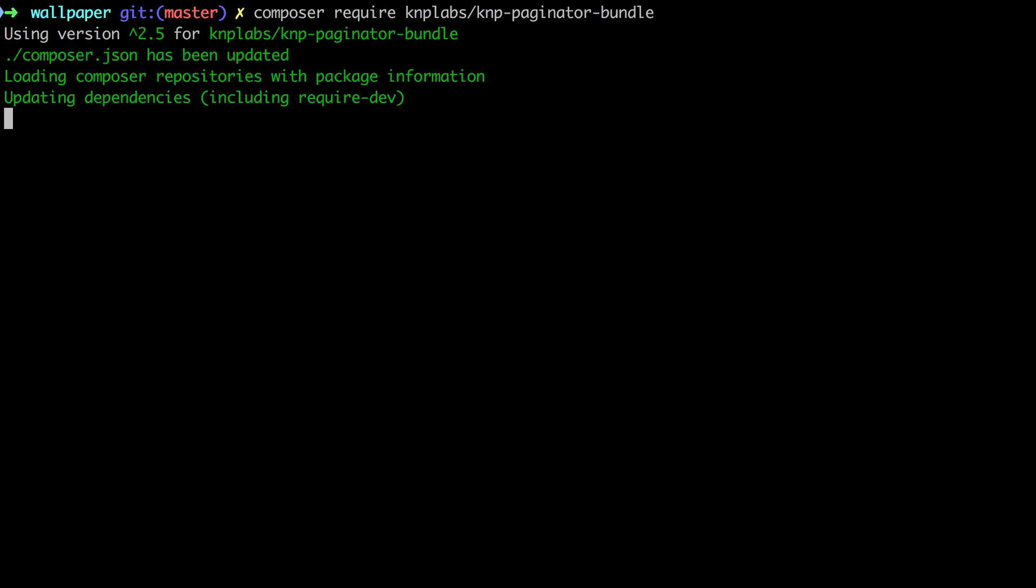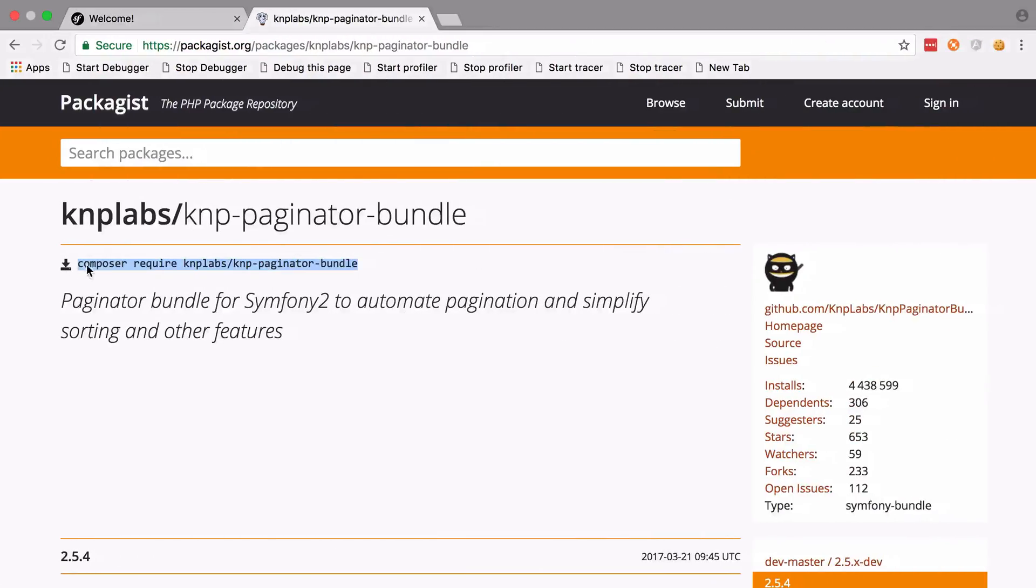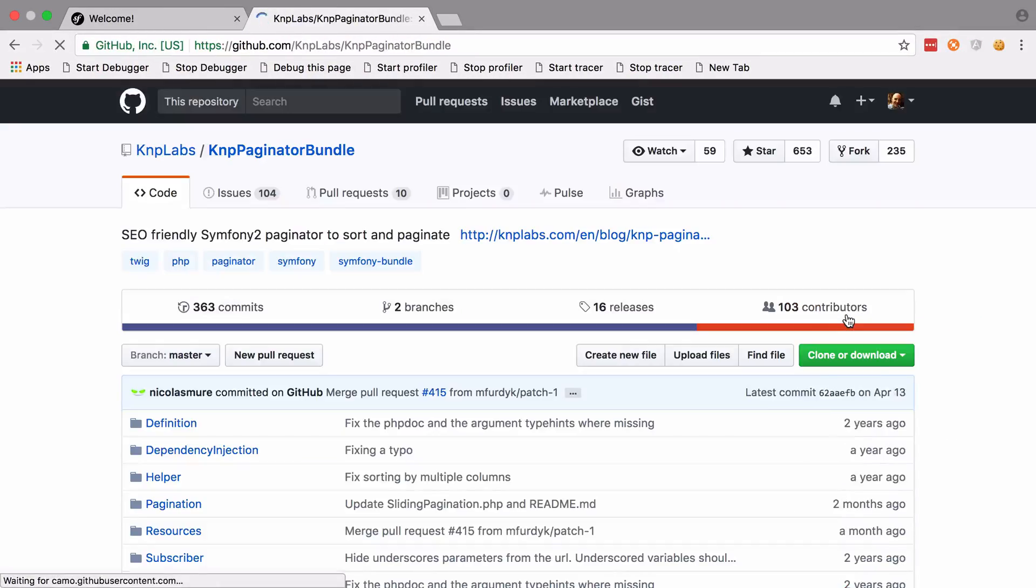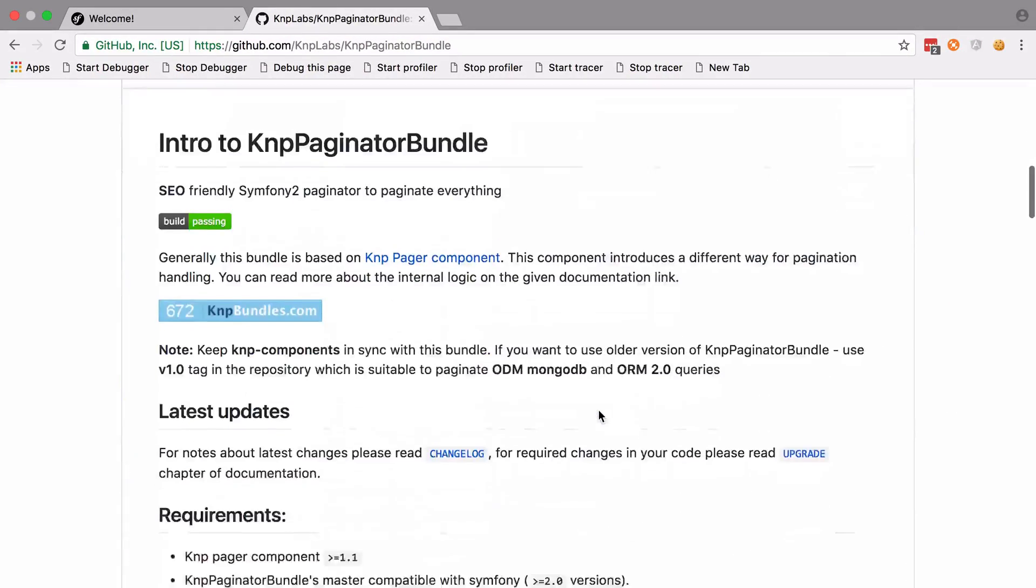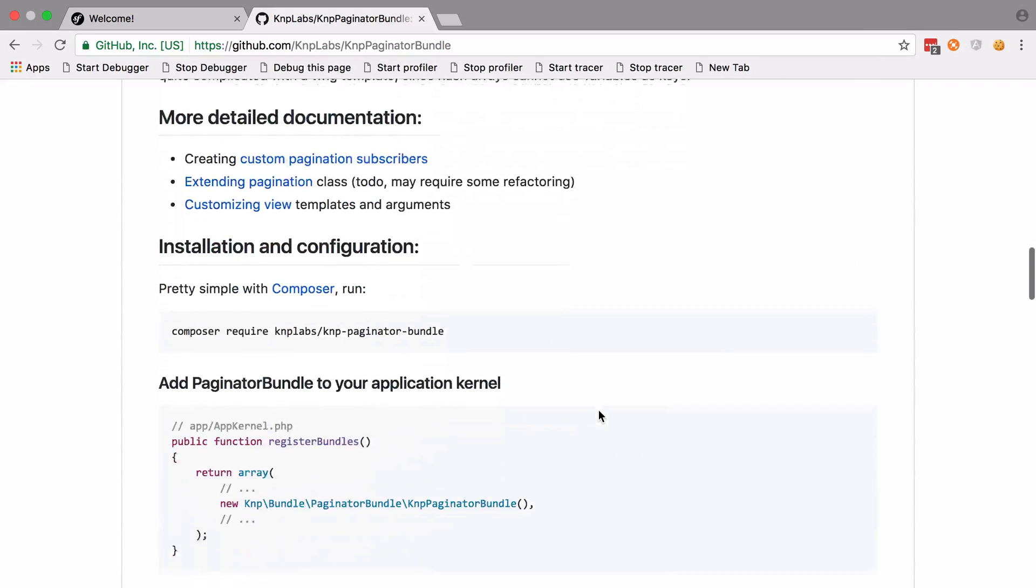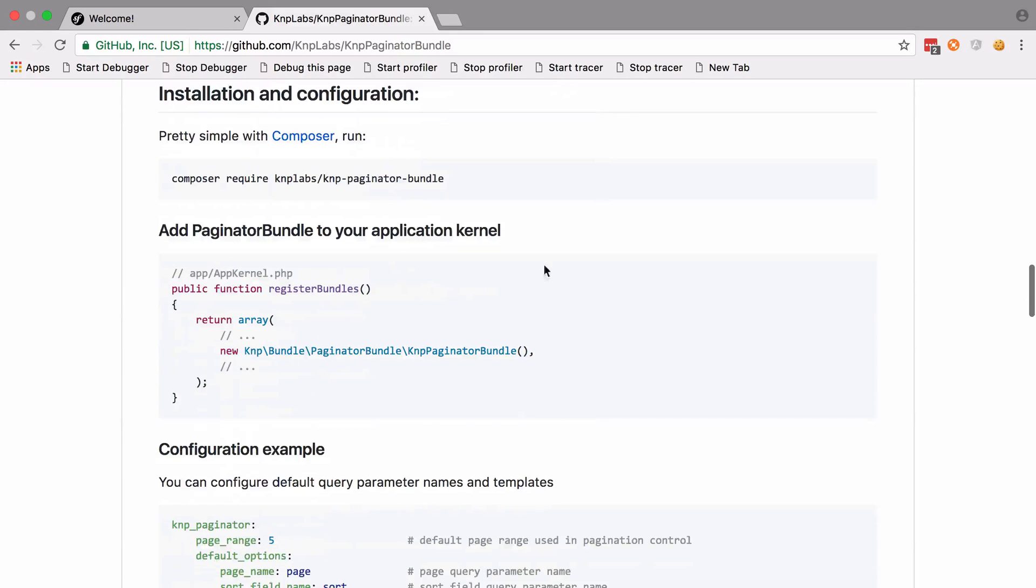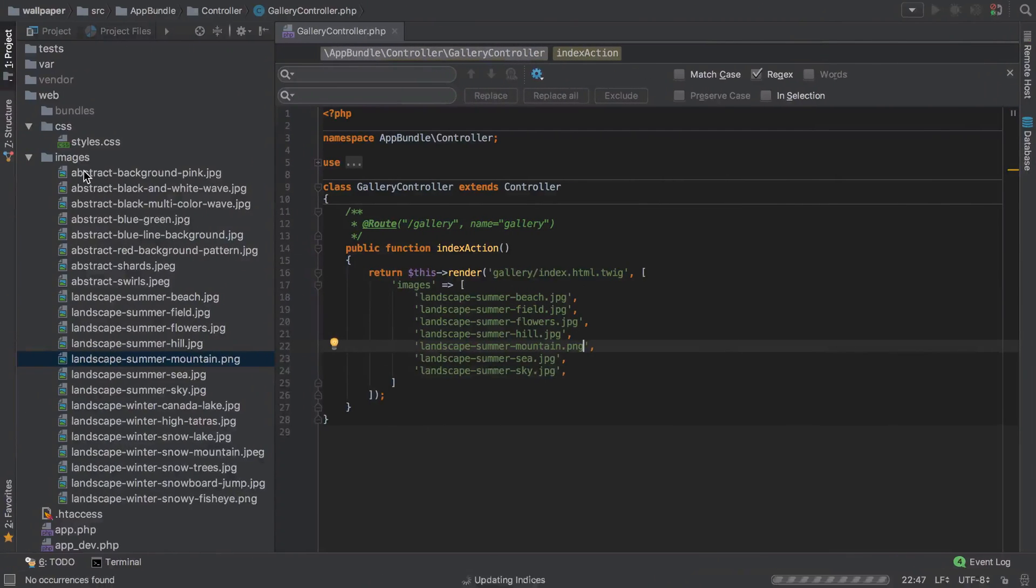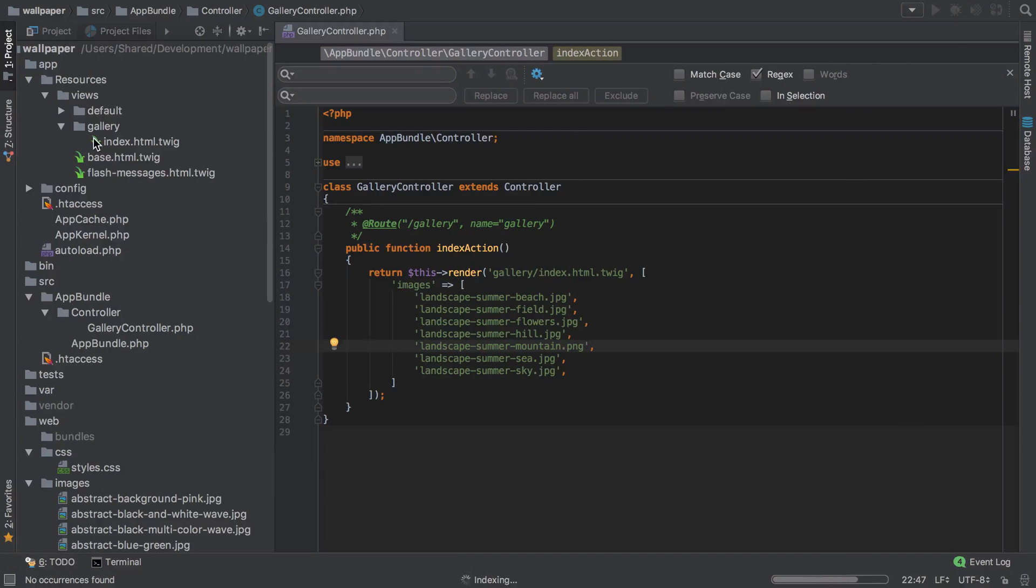Whilst that's going off and doing its thing, let's take a look at the documentation as this is going to tell us exactly how to set this bundle up. We've already done that piece. We need to make sure that we register the bundle inside AppKernel. Don't do this until that download is finished, or at least don't save it until it has.